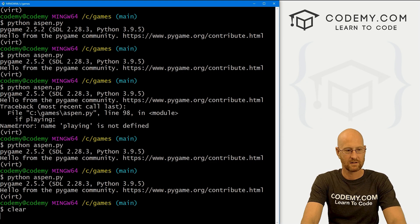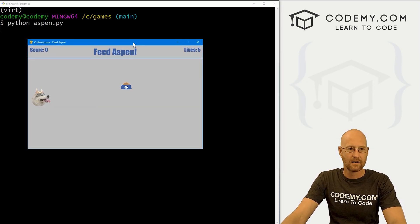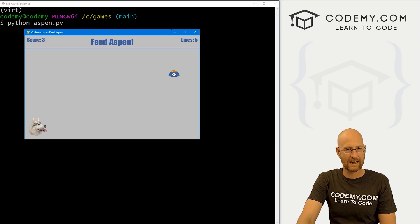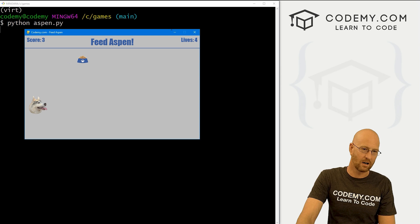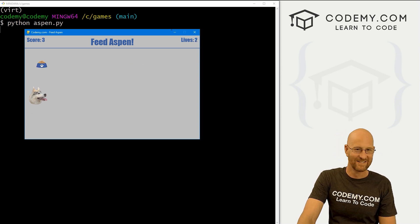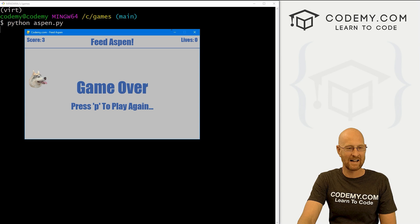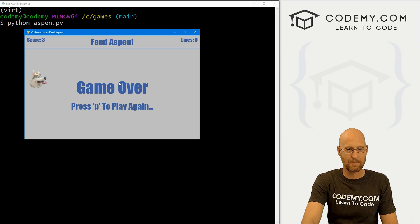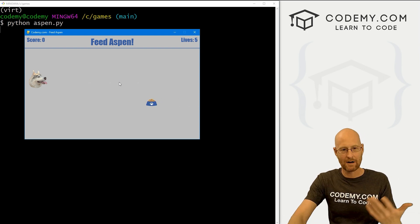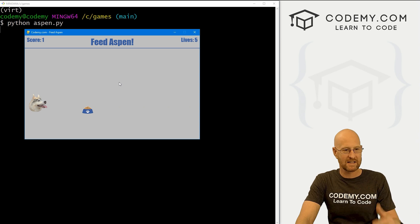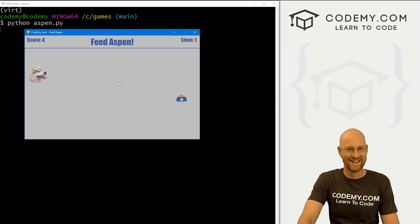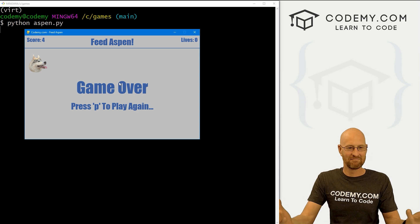Let's run this to see if that all worked. We've got background music, we've got barking Aspen. When we die, it says game over and the music stops. If we press P to play again, the background music starts up again and everything resets.